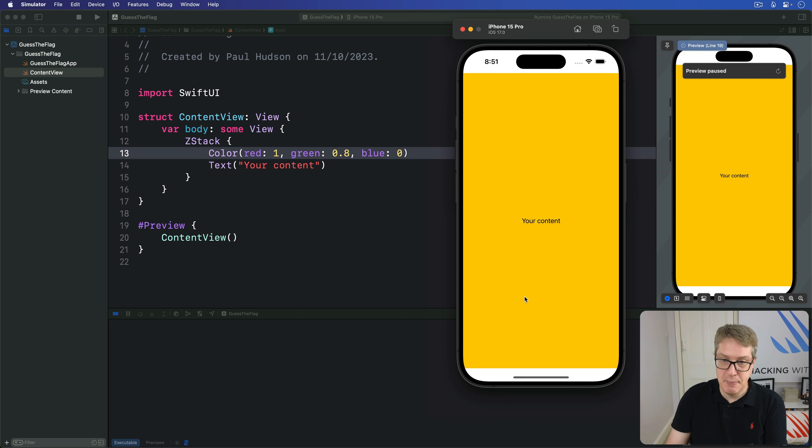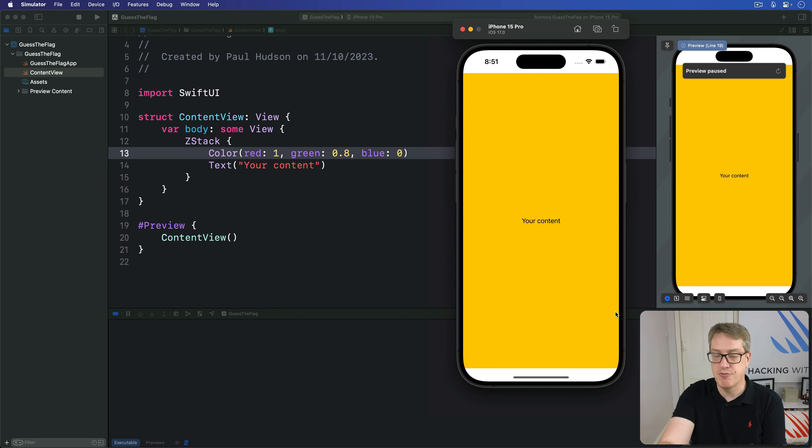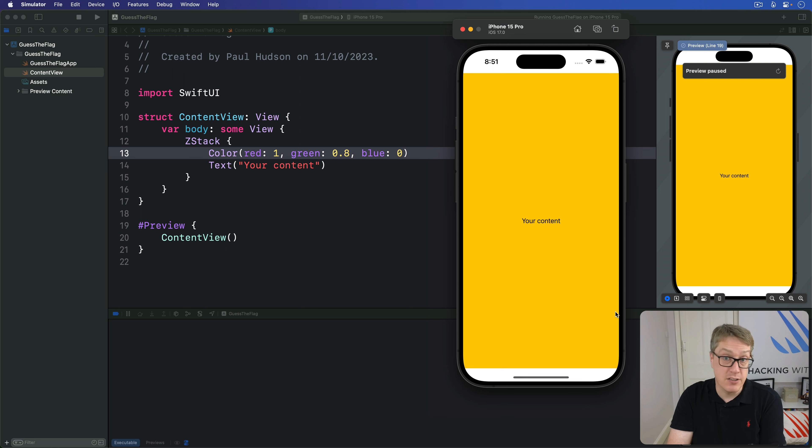This middle bit, the actual gold bit you can see right now, is called the safe area where it's safe to show content. You can just draw freely into there without worrying about parts of your text being clipped off by the corners and so forth.